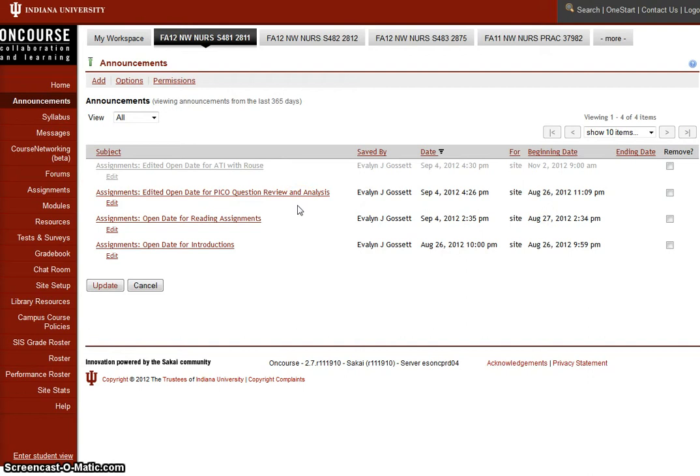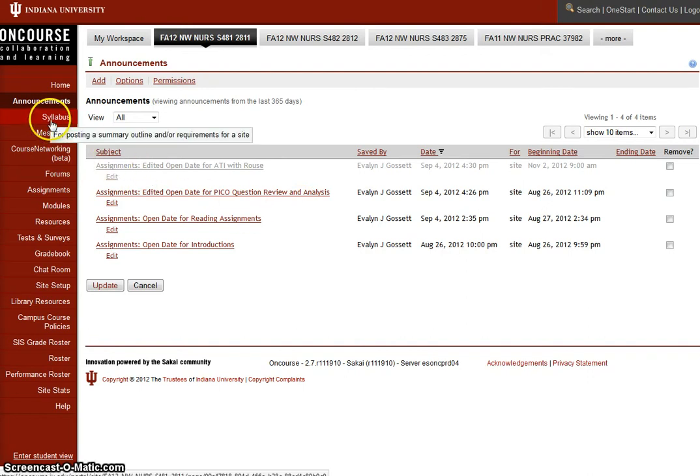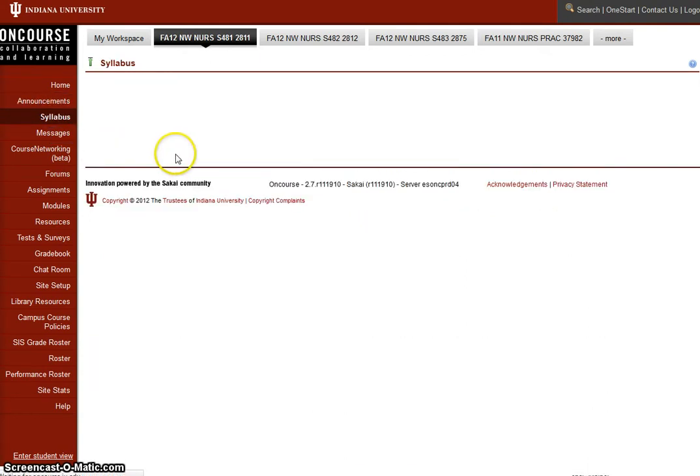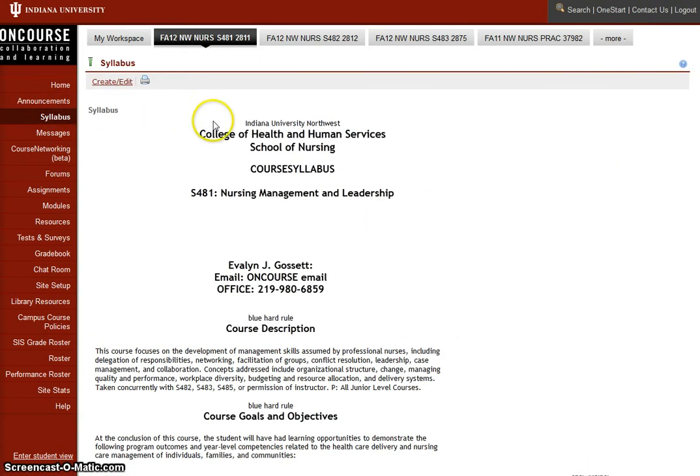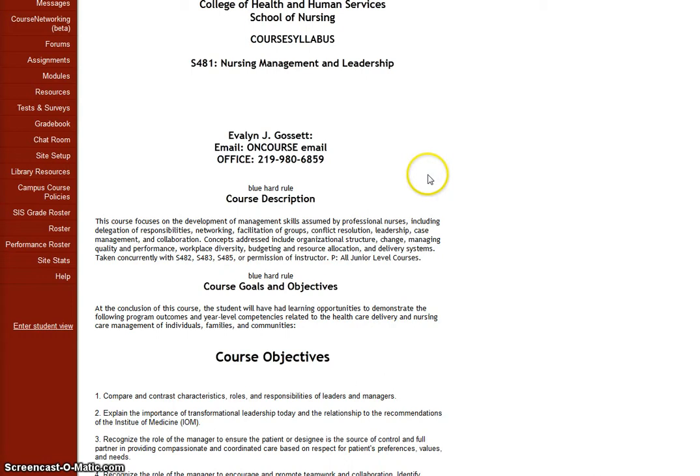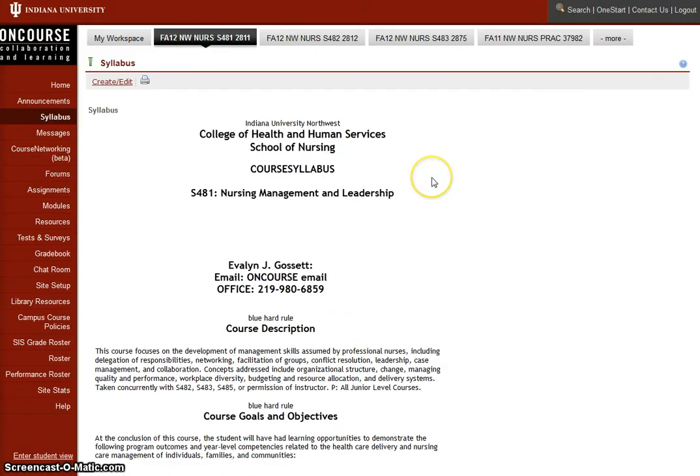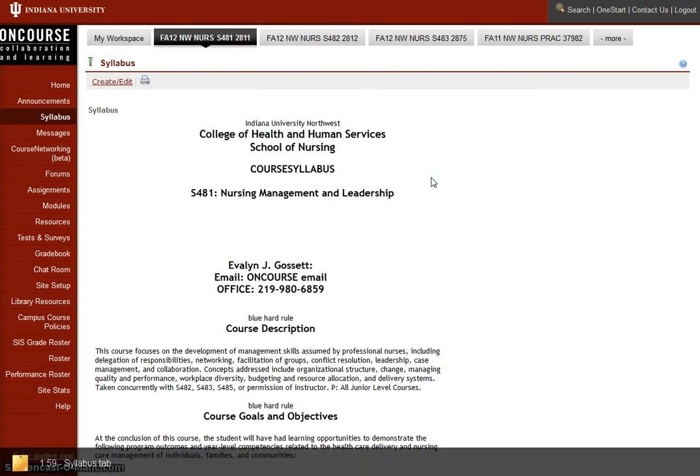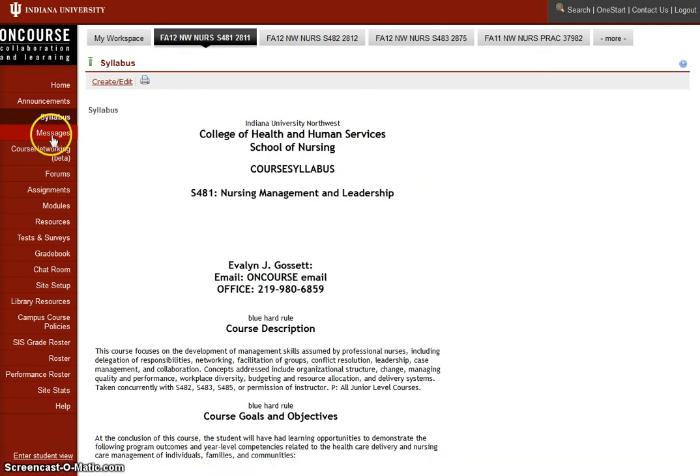finding your four research articles and your systematic review. Next is the syllabus. I'm sure you've already read the syllabus, printed it out. If you have any additional questions, please post those in the forum discussion tab under general discussion.